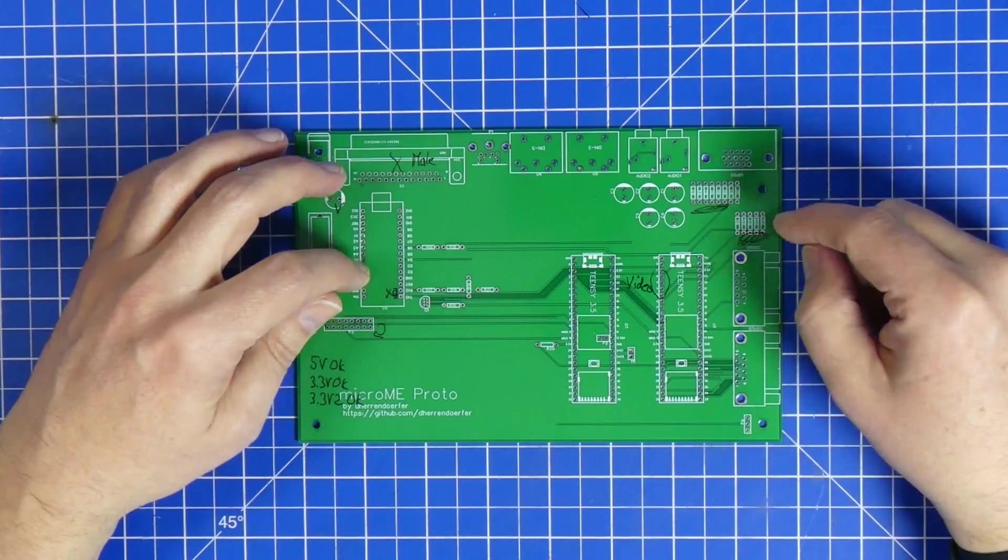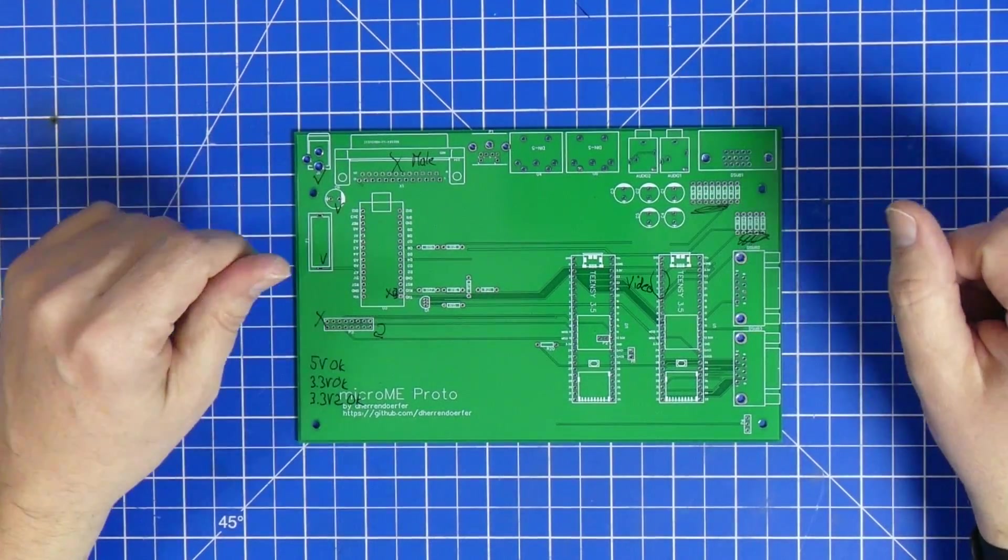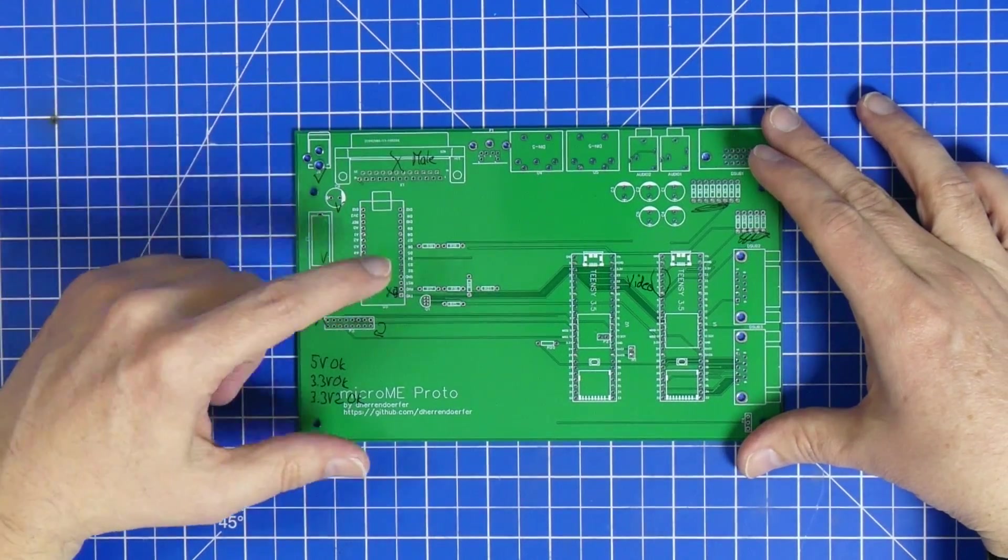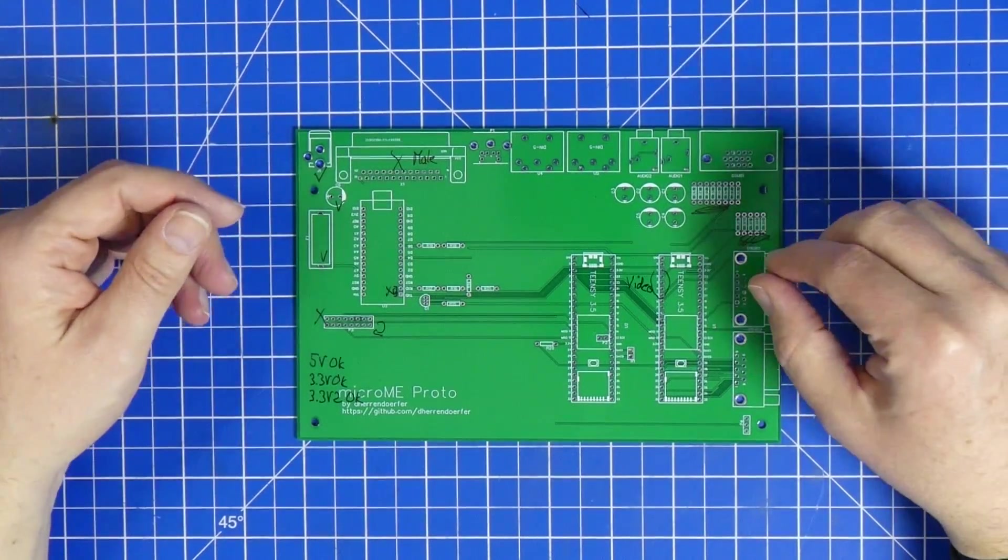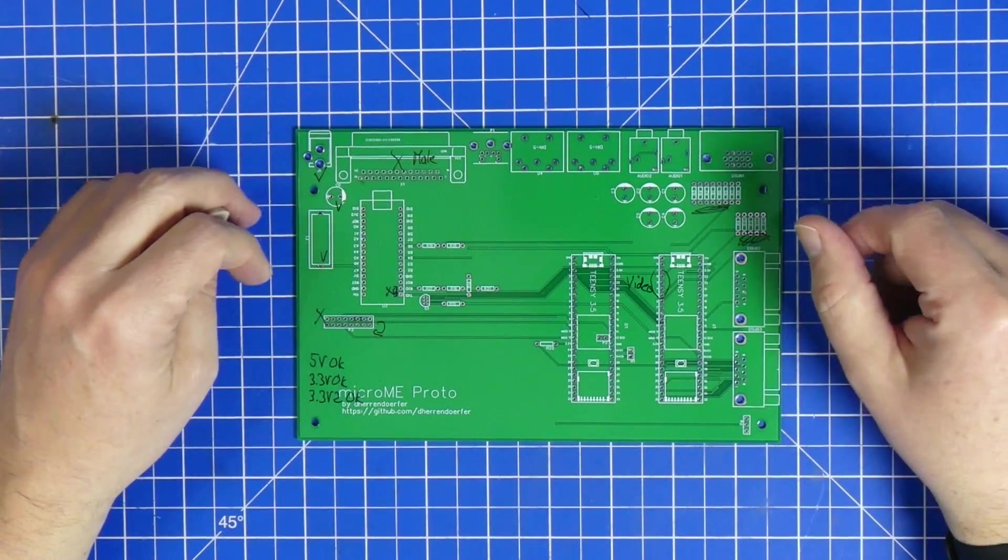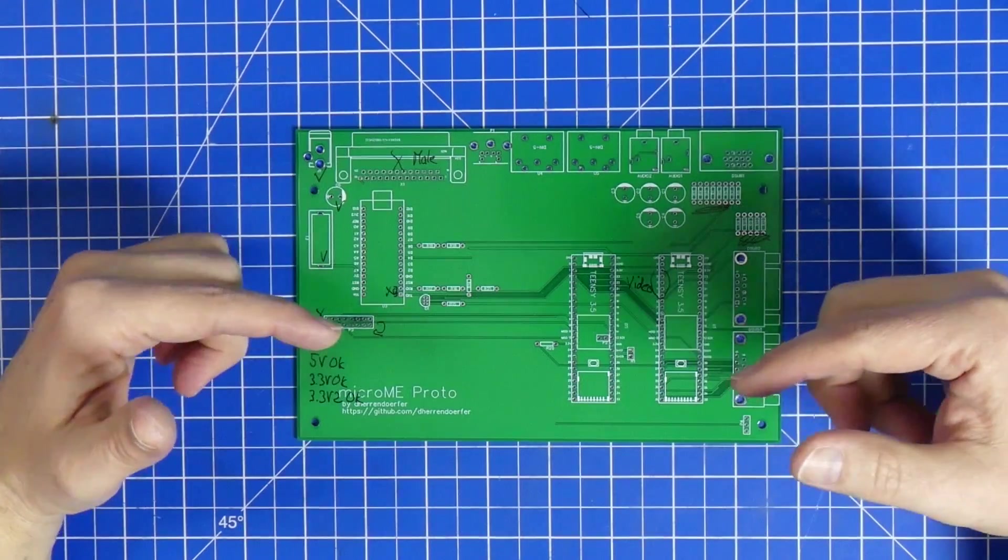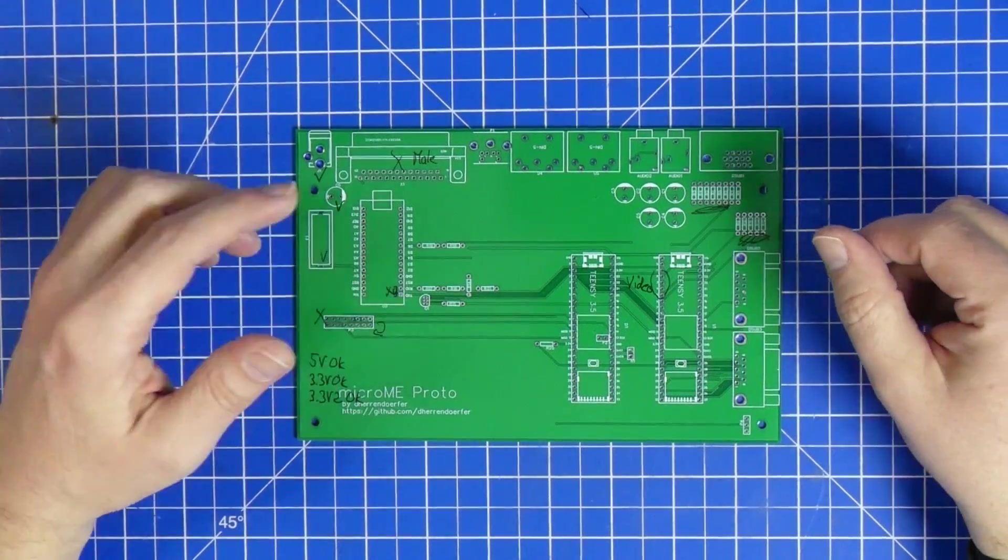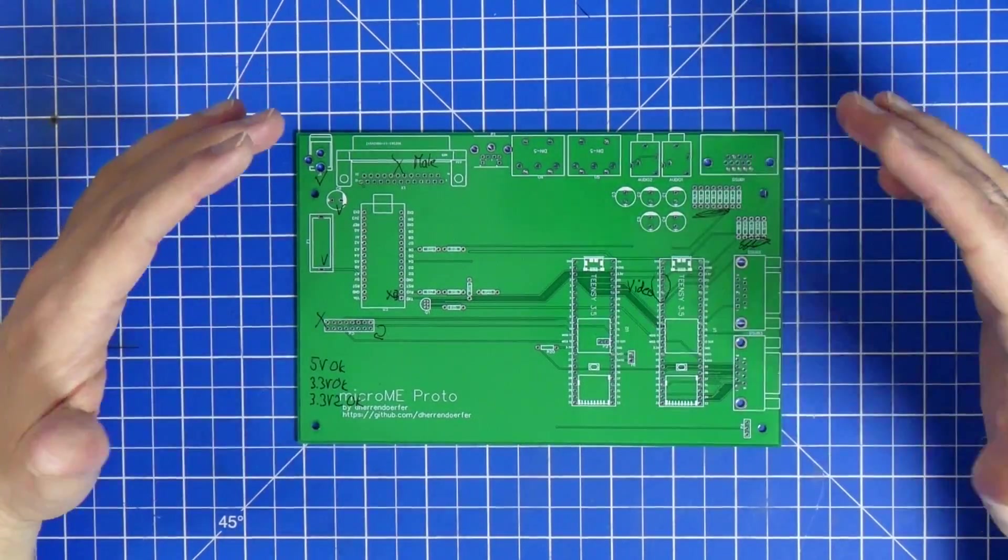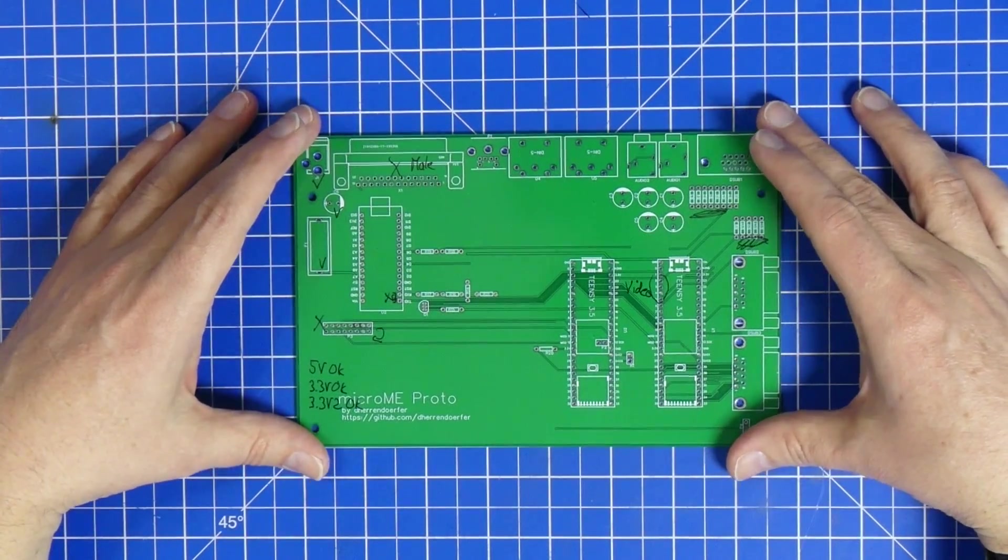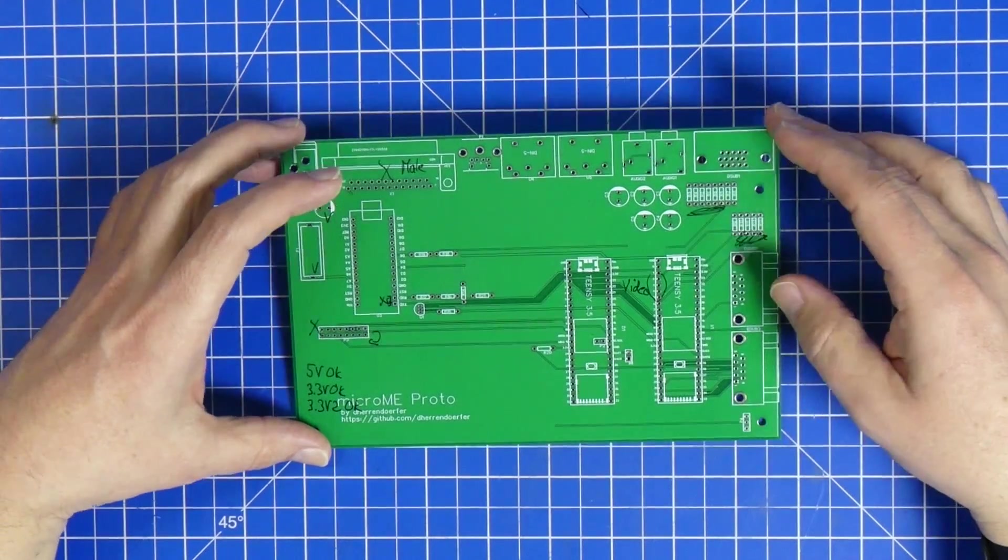Then I went through most of the pins between the teensies, between each other and between the teensy and the Arduino. I found my first stupid mistake. I have one serial line between the two and I accidentally crossed it twice, so transmit was talking to transmit and receive was talking to receive.